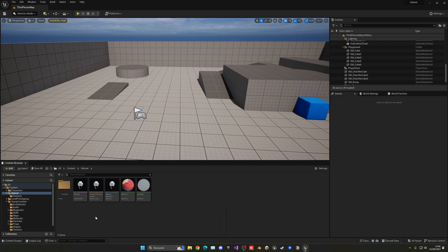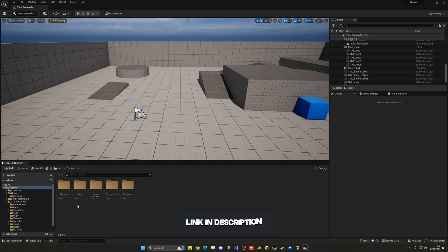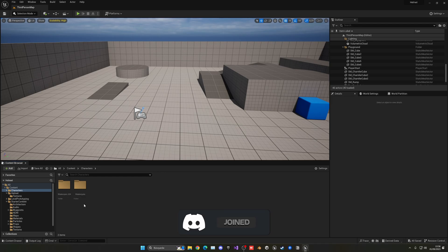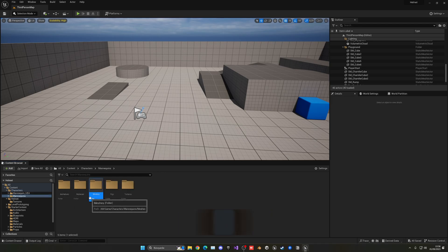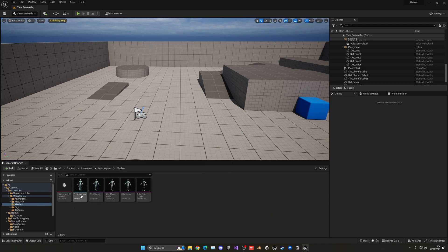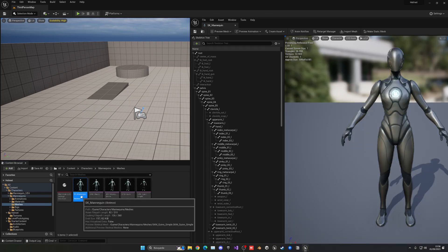So the next thing will be to go into our character's skeleton, and in my case I'm using the mannequin. I'm just going to go Characters, Mannequins, and go to Meshes, and then open up the skeleton.